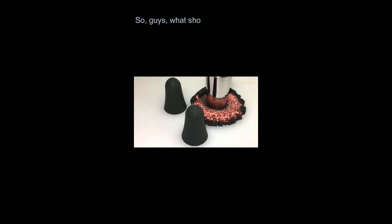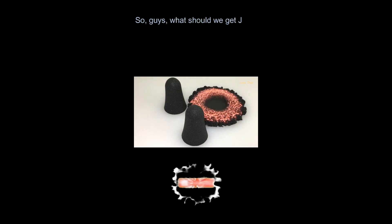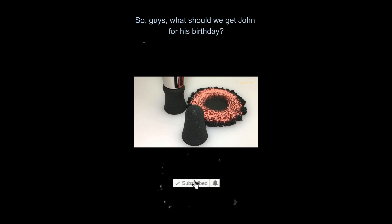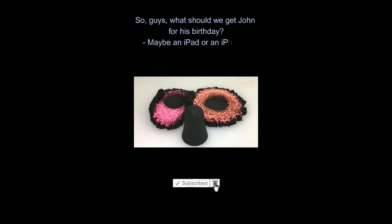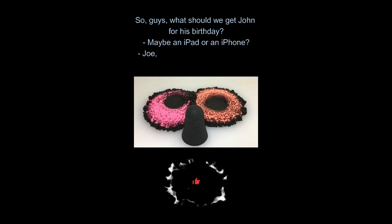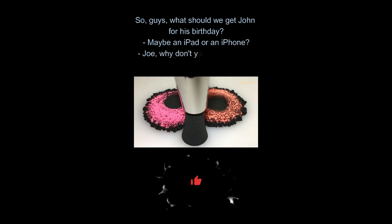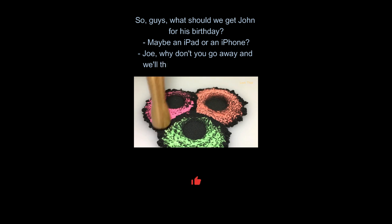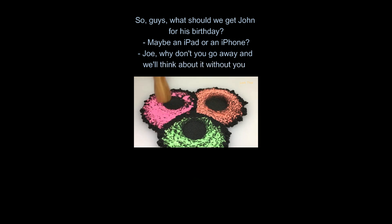So, guys, what should we get John for his birthday? Maybe an iPad or an iPhone? Joe, why don't you go away and we'll think about it without you?